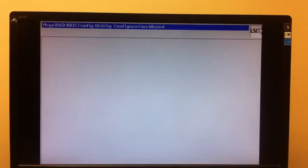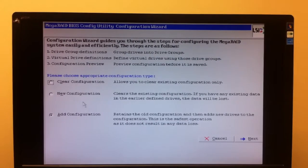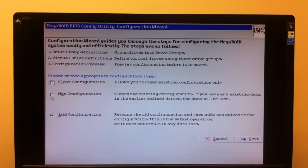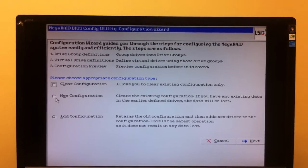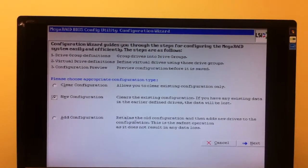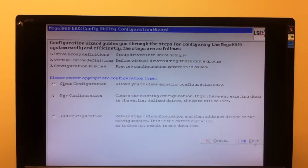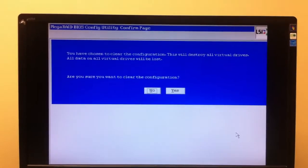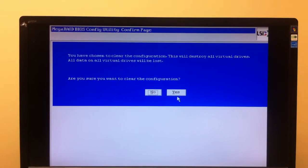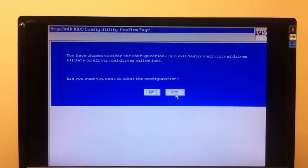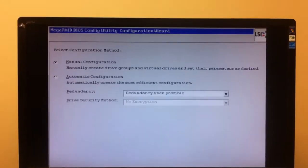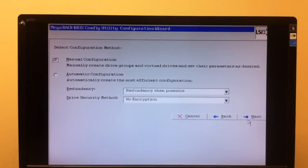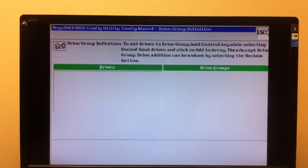First thing you want to do is go to Configuration Wizard. You're going to want to do a new configuration. Click Next. It's going to ask if you want to clear the configuration. Just say Yes. Manual Configuration.